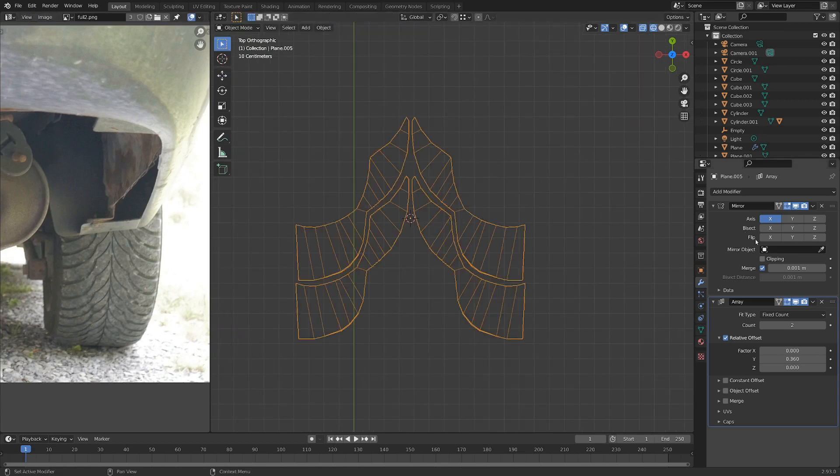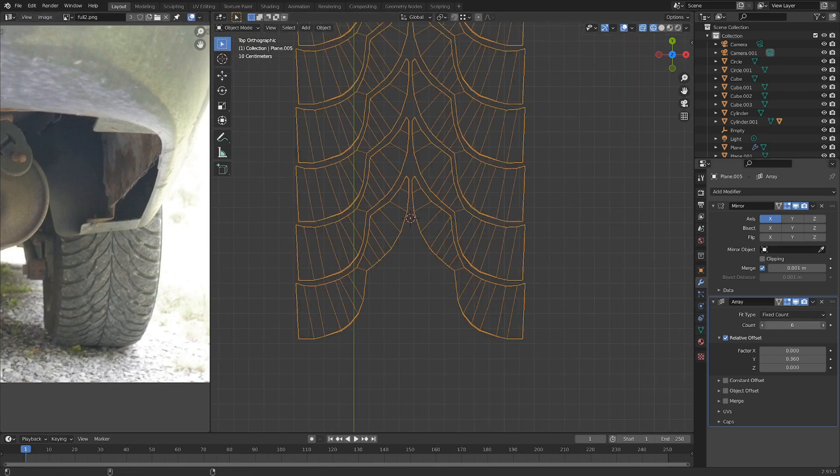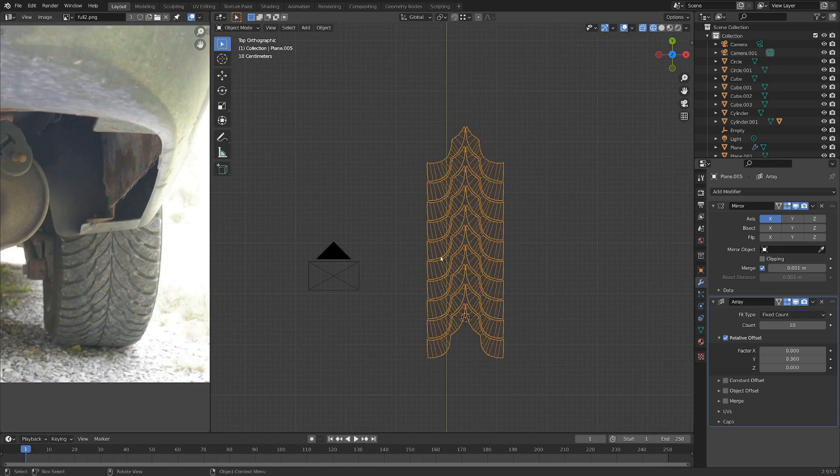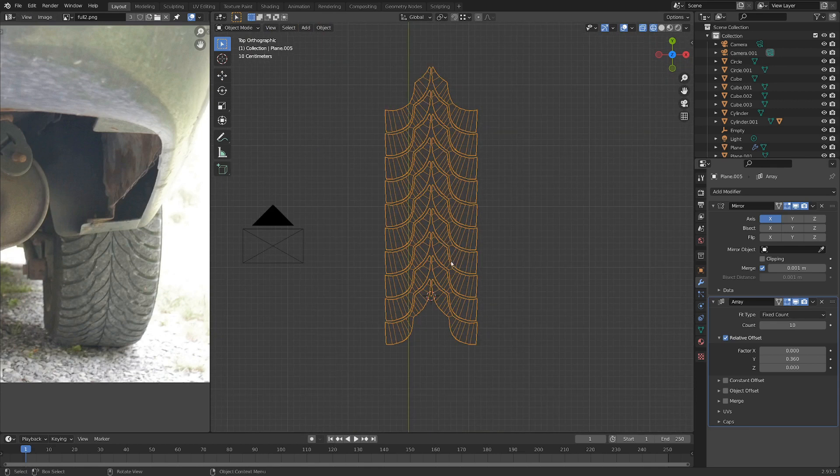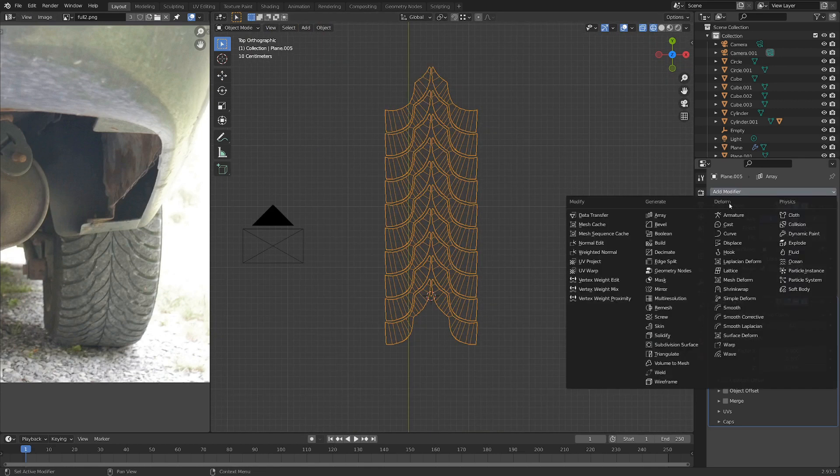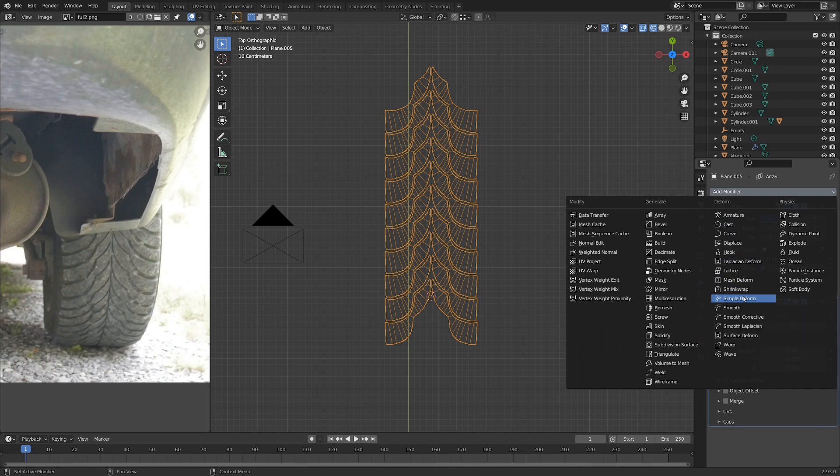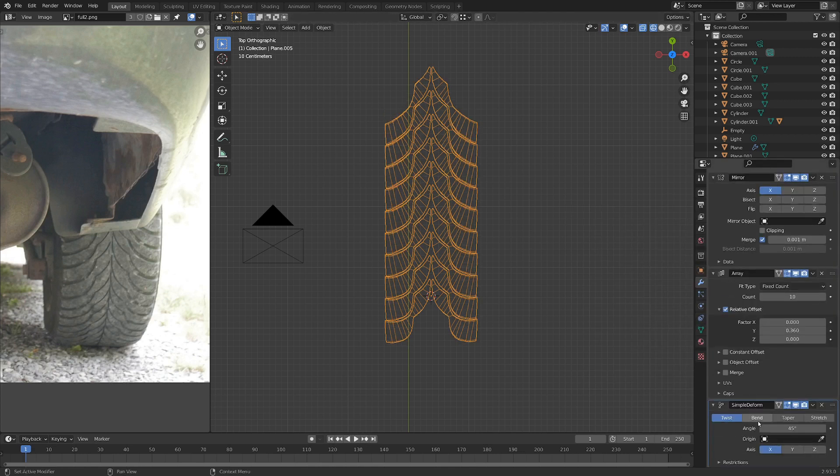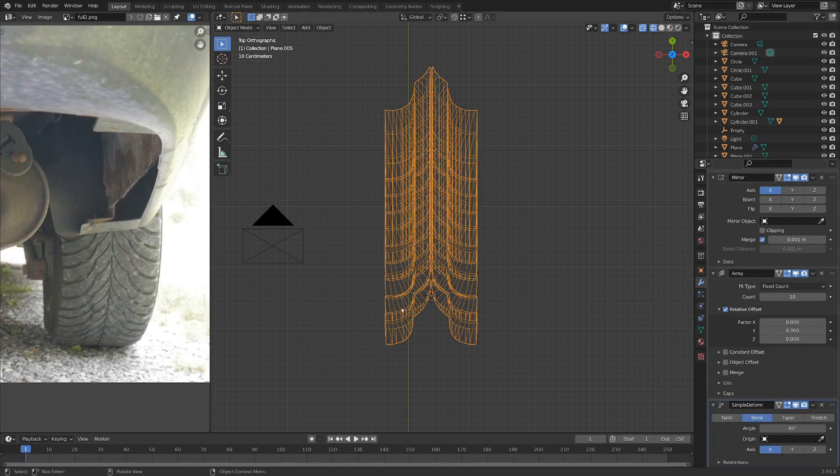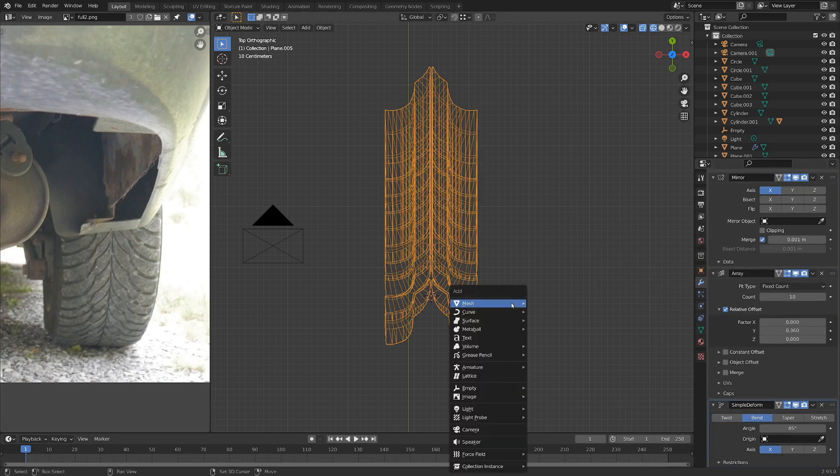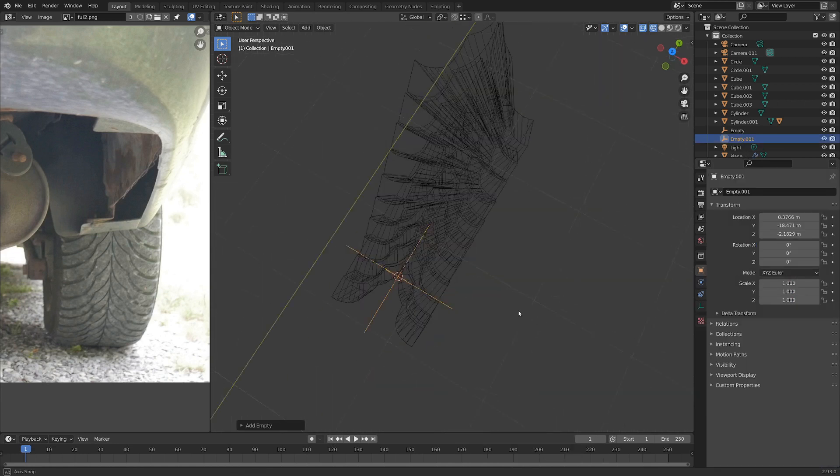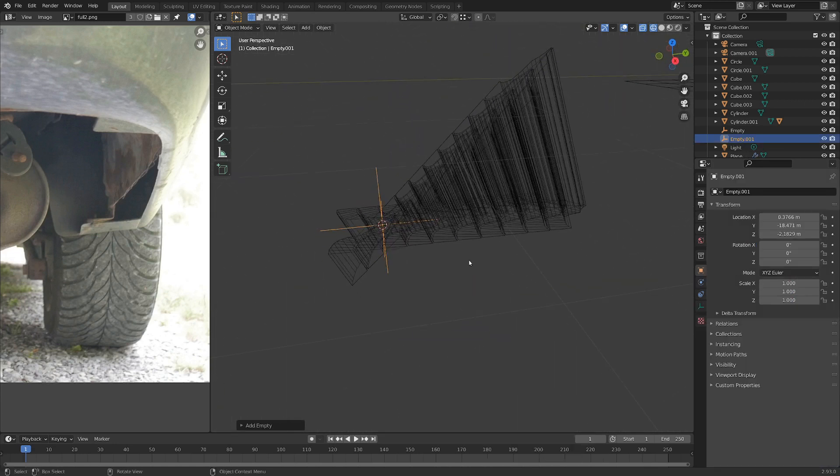Now with this, if we turn up the Array modifier, you can see we've got a nice tread pattern here, and we can go add in another modifier. Let's do the Simple Deform and switch that to Bend. Let's also go Shift A and add in a new Empty. I'm going to use the plain axis here.